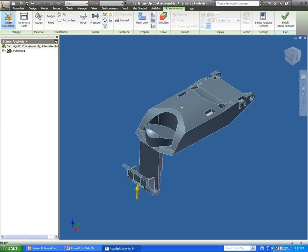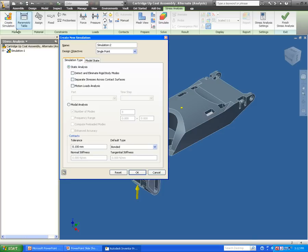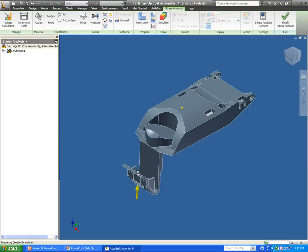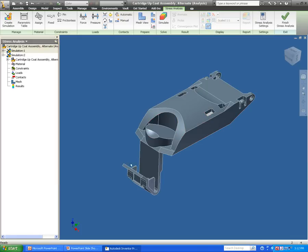I'm going to start off by doing a new simulation. You can see I have an option here of doing a single point, or I can actually do analysis on multiple different options. We're going to get to that a little bit later, but I'm going to start off by doing a single point analysis.